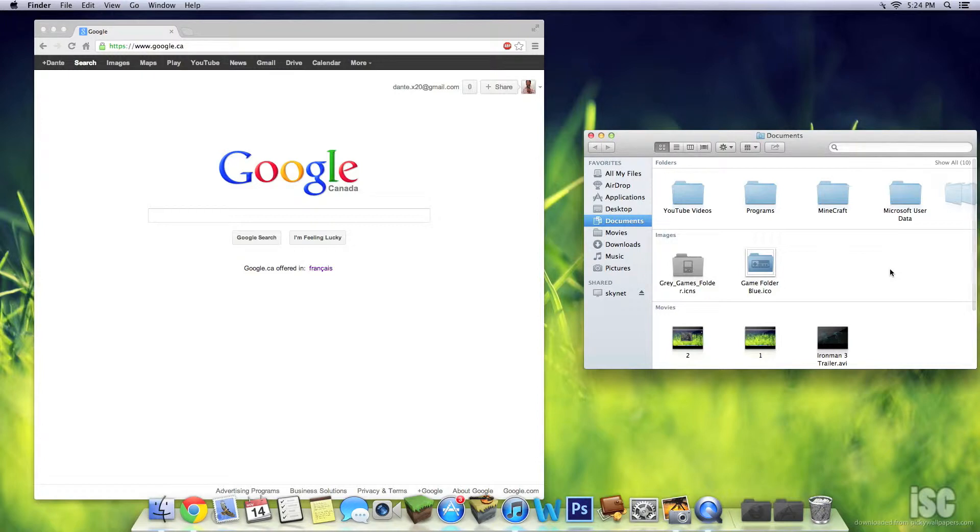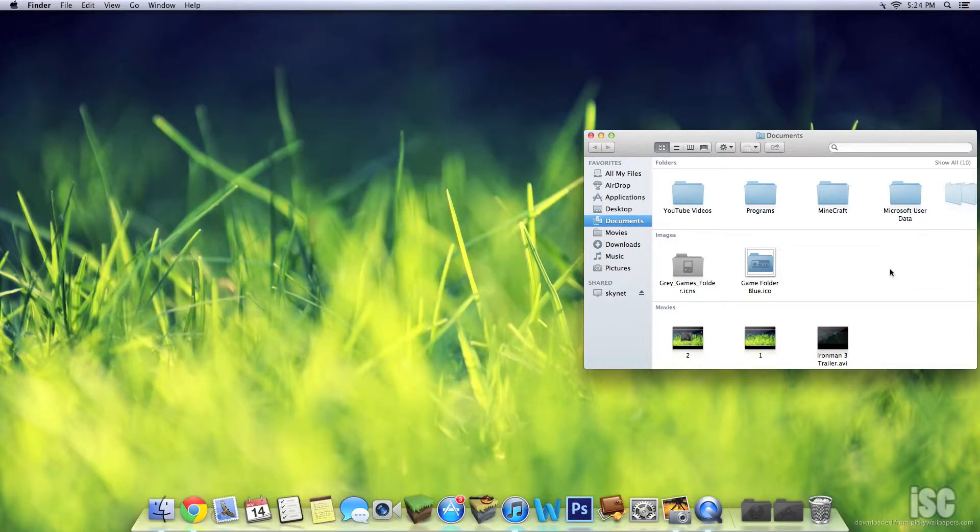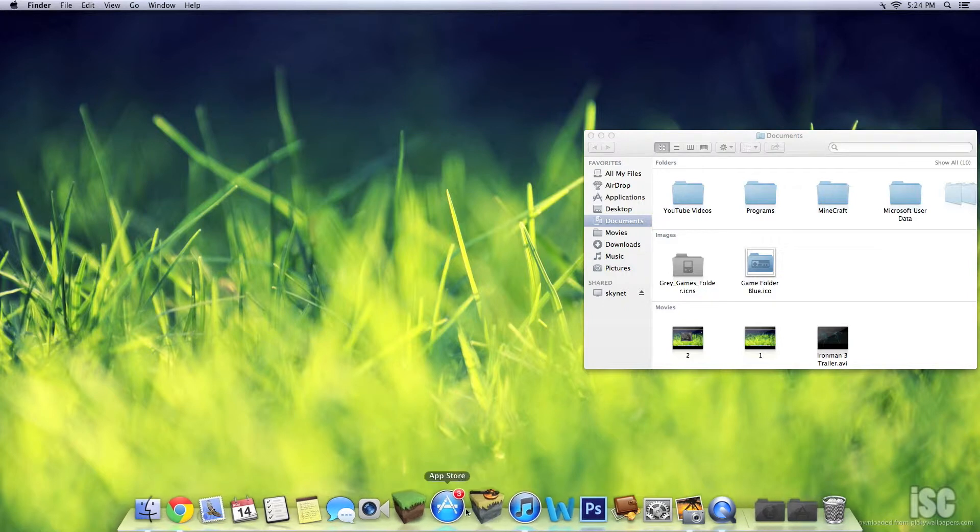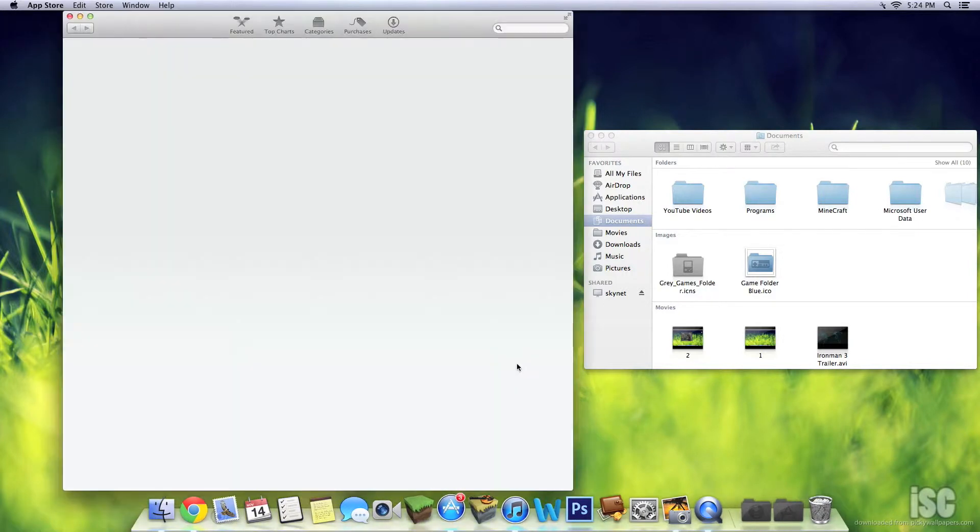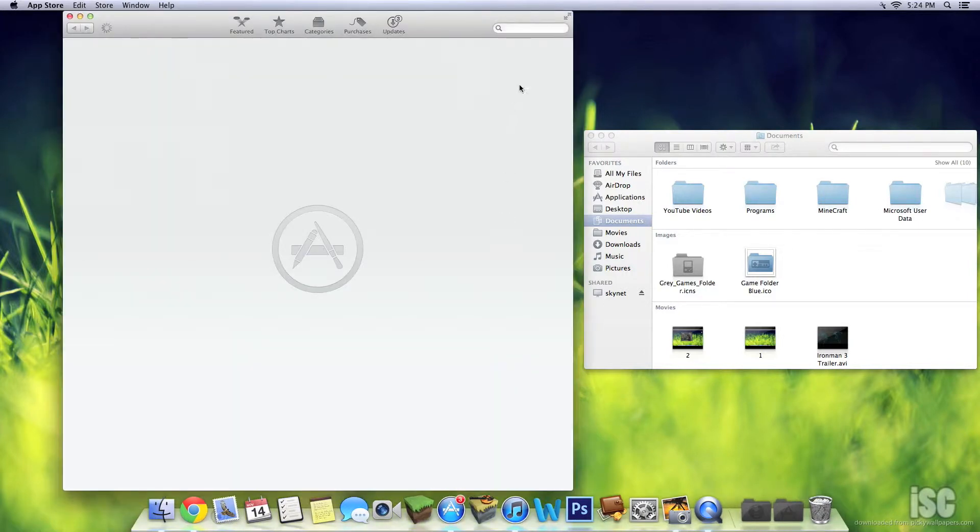And I'll just sit here. There you go, Houdini just got rid of Chrome. Houdini is in the App Store.